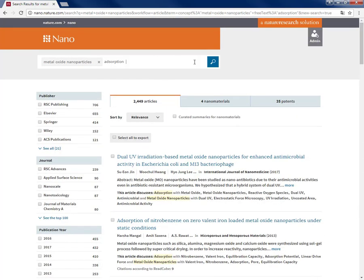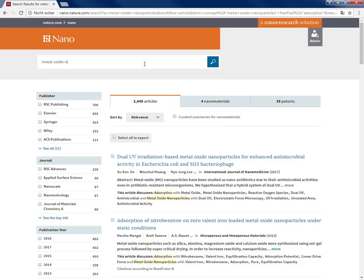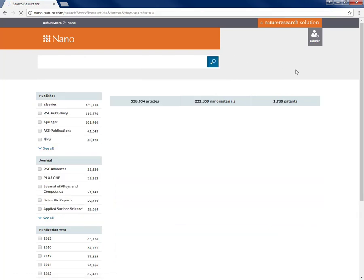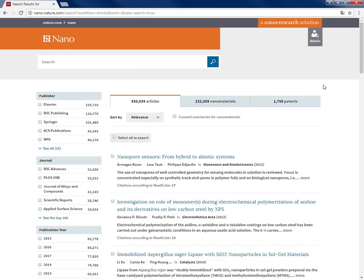Now, let's do a blank search and move on to the second result set that is nanomaterials.